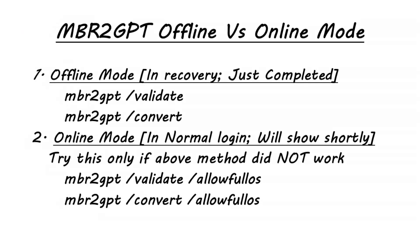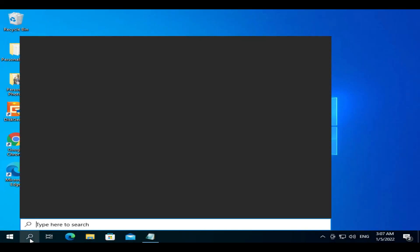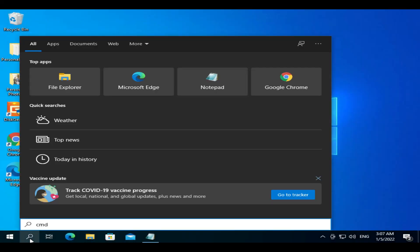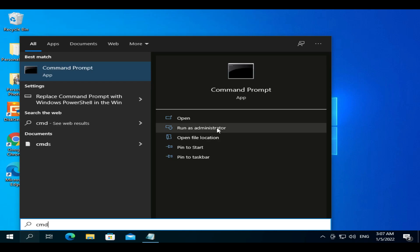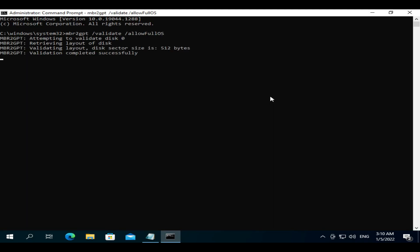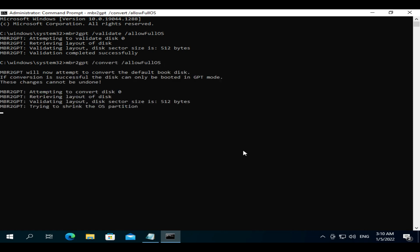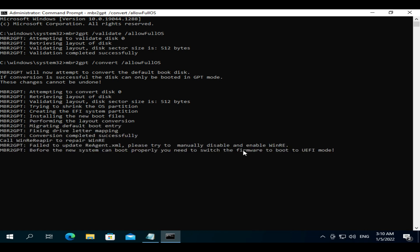What we just completed is the recommended approach, generally called offline mode. But if you have trouble getting into Advanced Startup or face any other problems, you can perform an online conversion. To do that, log into Windows as you normally would, search for Command Prompt and run it as administrator. Use the same commands but with the /allowfullos option. And please don't forget to switch the boot mode to UEFI in firmware or BIOS setup.